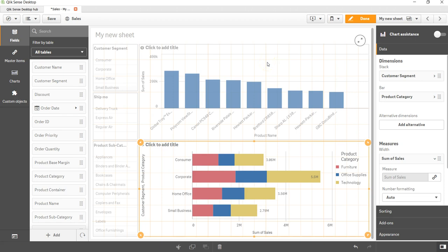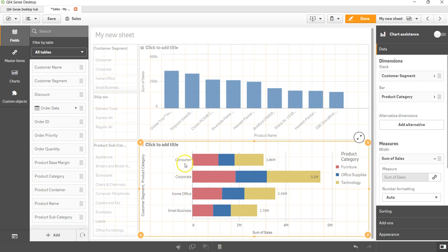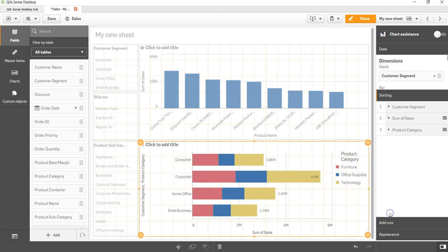Hi there, welcome back to the next video. In this video I will show you how you can sort the stacked bar chart. By default, if you see, it is sorted alphabetically, which is the default order.